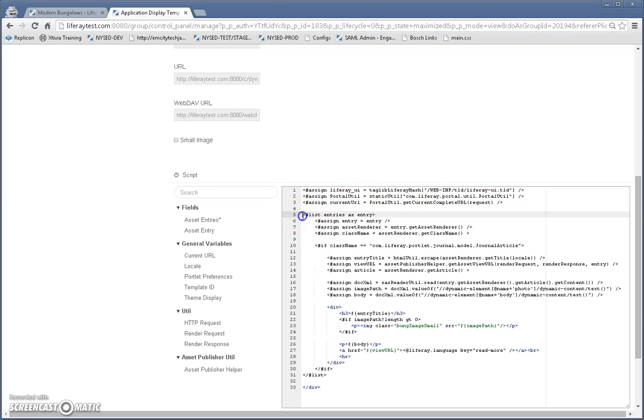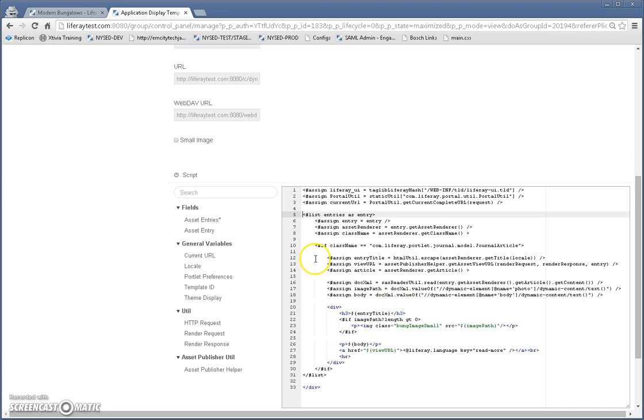So basically what's going to happen is I define which articles I want to be used and they're fed to this display template. And I define those, which articles I'm going to use in my asset publisher portlet. I'll show you that in just a minute.